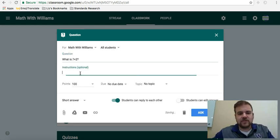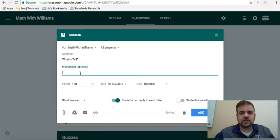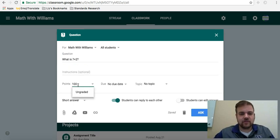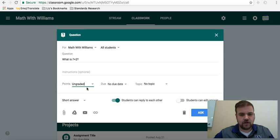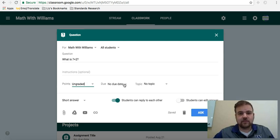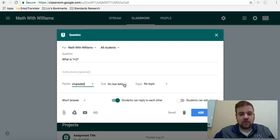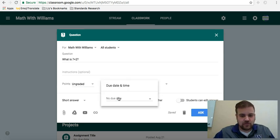You can give additional instructions if necessary. You can assign points if you want to make this something that's worth points. For me, I'll just say ungraded. You can assign a due date, so let's say I want to put this in the class, and I want them to do it in the first 10 minutes of class.